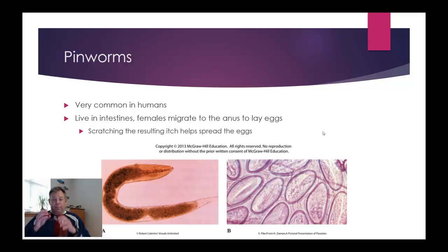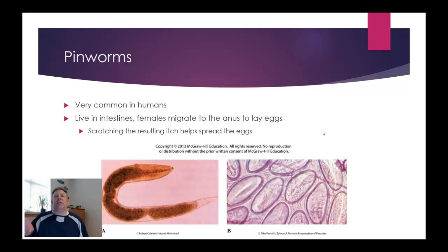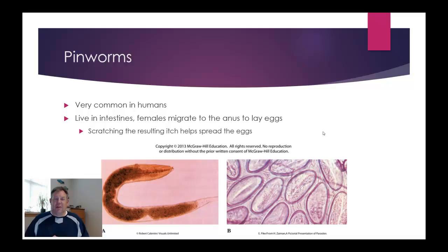Another type of nematode that infects humans is pinworms — a very common infection. These are interesting in that the female will migrate to the anus and lay eggs around the anus. This is transferred not so much by eggs developing in soil due to bad sanitation, but rather the eggs laid around the anus irritate it, you scratch it, your hand becomes contaminated, your bed sheets become contaminated, and that's how it gets transferred to other humans. One way to diagnose pinworms is the scotch tape method — pressing scotch tape against someone's anus and then examining it under a microscope to look for pinworm eggs.